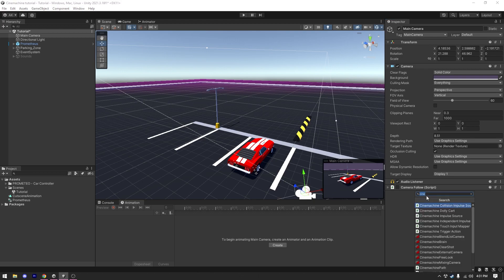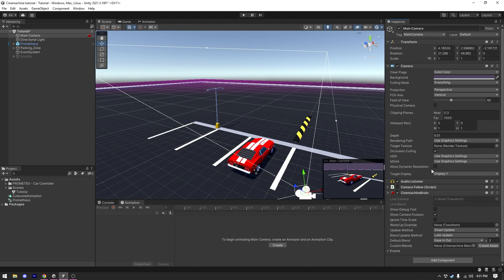The first thing we need to do is select our main camera and add a Cinemachine Brain to it. We don't need to change any settings here — we just need to add the Cinemachine Brain to our main camera.